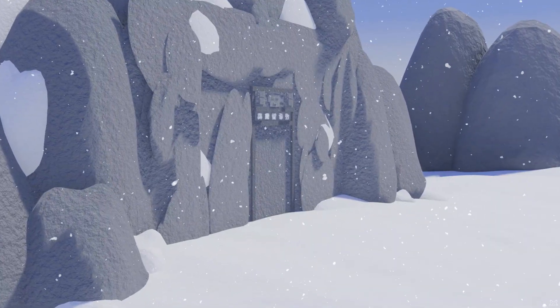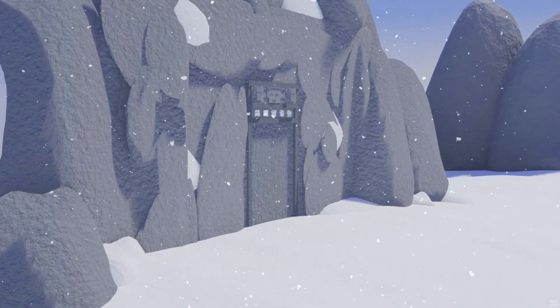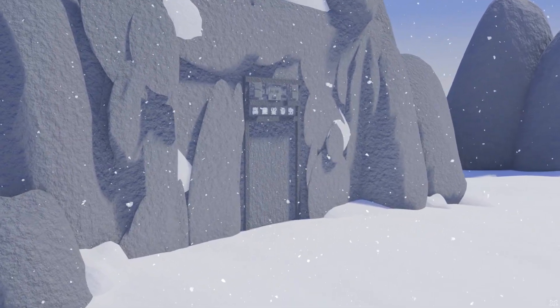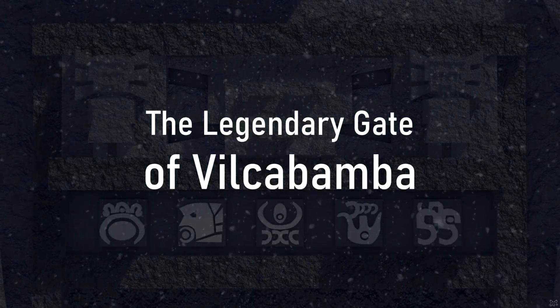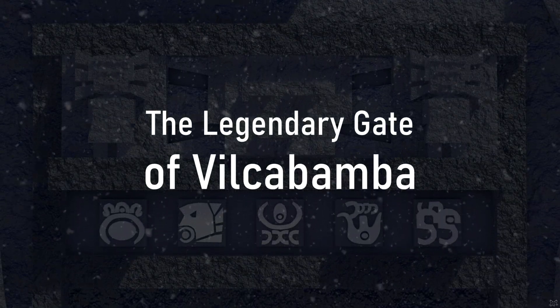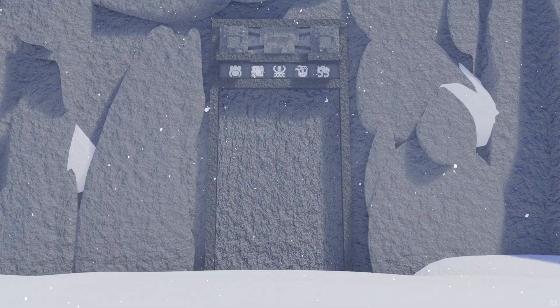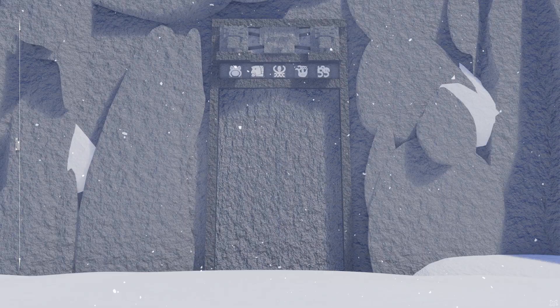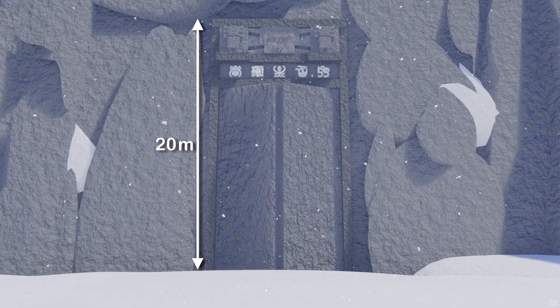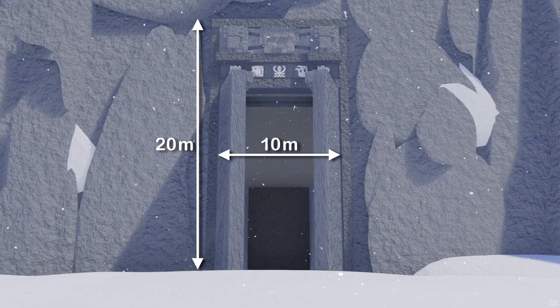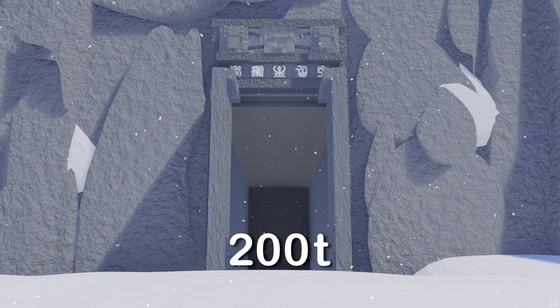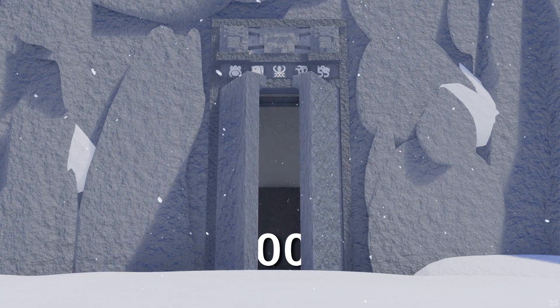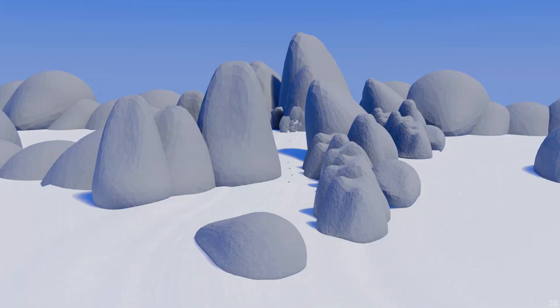Could such a gate be technically possible? How might it function? Let's find out. Given its gigantic dimensions, 20 meters high and 10 meters wide, its weight approaches 250 tons. Forcing it open is therefore not an option.